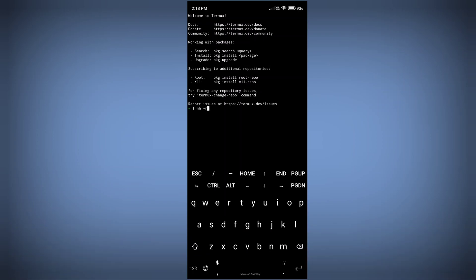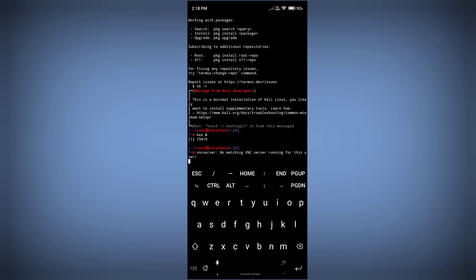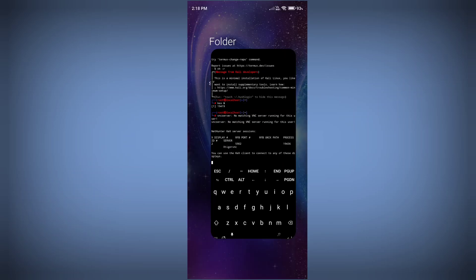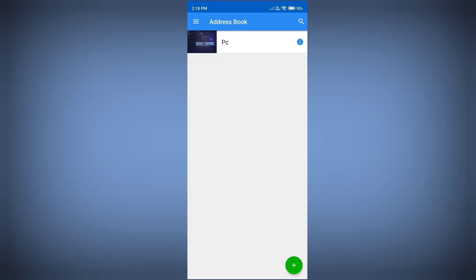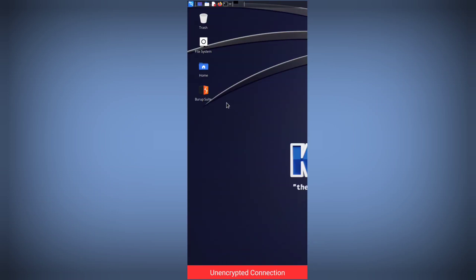Right now I am logging into my Kali Linux and enabling my VNC server. If you don't know what I am doing right now, watch my Kali Linux installation video which is present in the video description, so you will be able to understand what I am doing. I already installed Kali Linux on my Android phone.